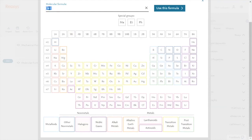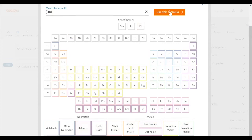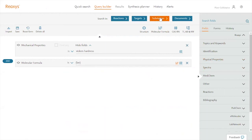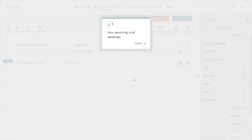So I use this formula and I am ready to run my search. I click on search.